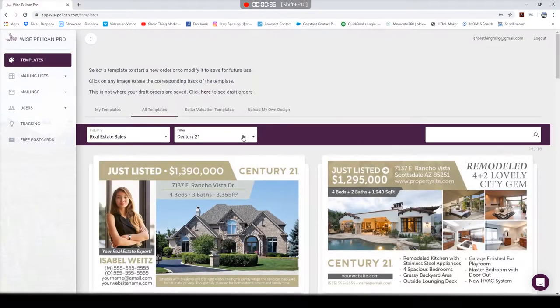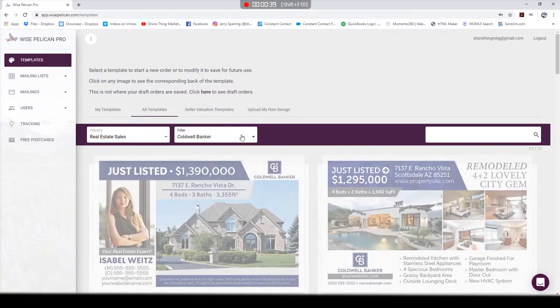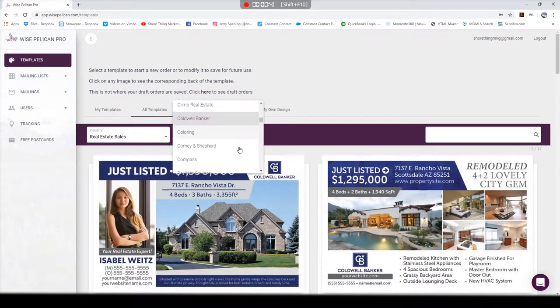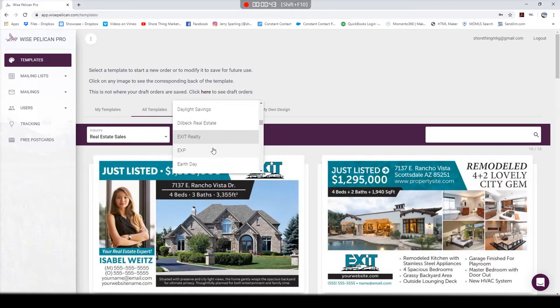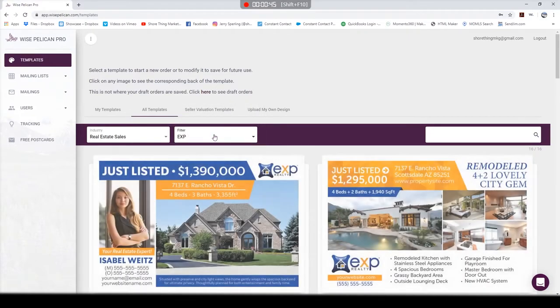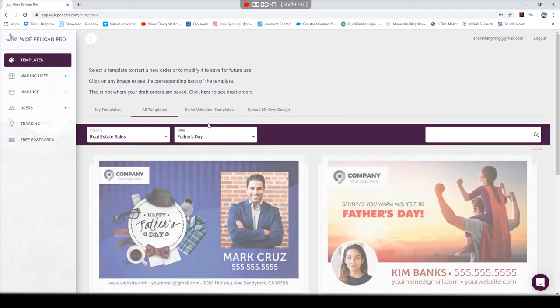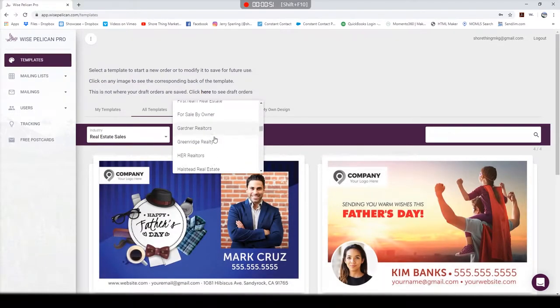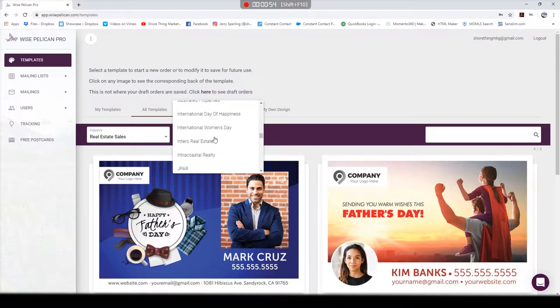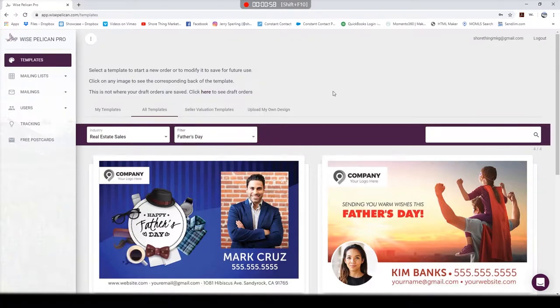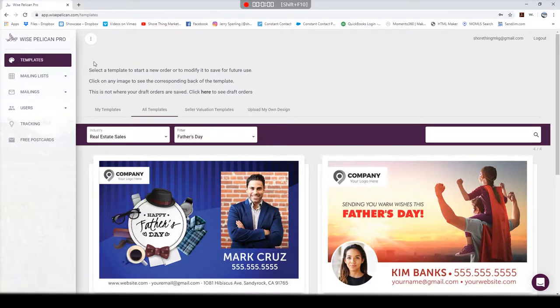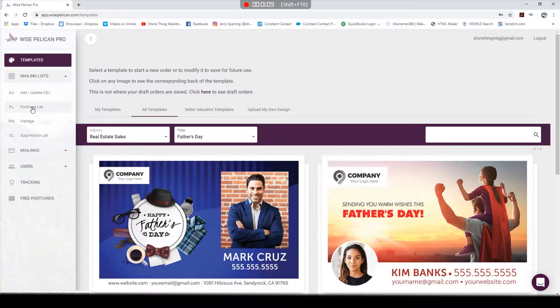Here's Century 21, Coldwell Banker, Exit, eXp, blank ones, Father's Day ones. You can create your own, start from scratch, make one in Photoshop and upload it, but they have a really great start for you here and it's completely free, part of their service.